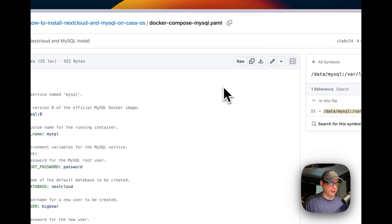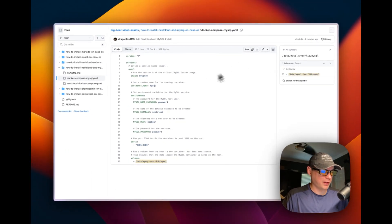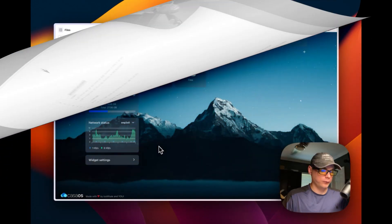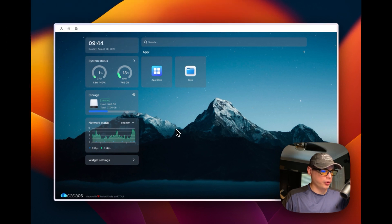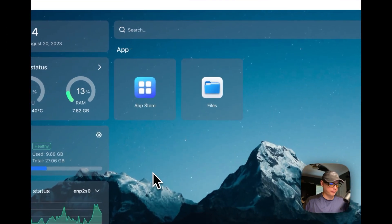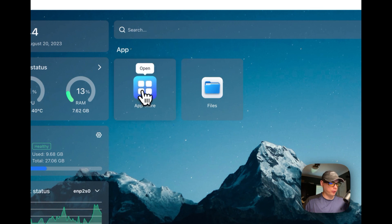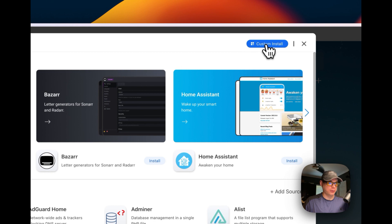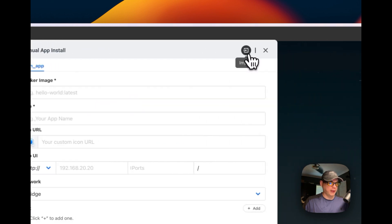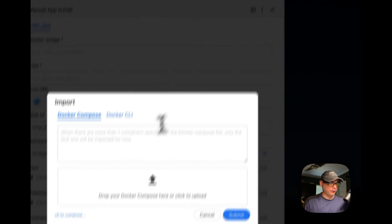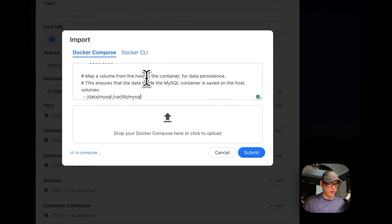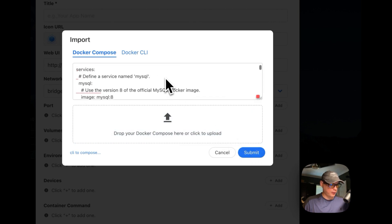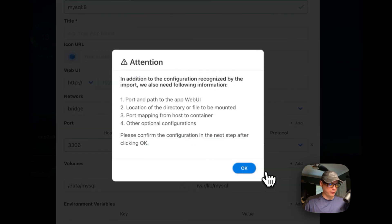Now I'm going to go up here to copy the raw file, I'm going to copy it, then I'm going to go over to my CasaOS and install it. I'm using my Zimboard, so I'm going to go into the App Store now, then I'm going to go up to Custom Install, then Import, then paste in what I just copied from my GitHub repo Big Bear Video Assets. That should be good to go, so I'm going to submit.